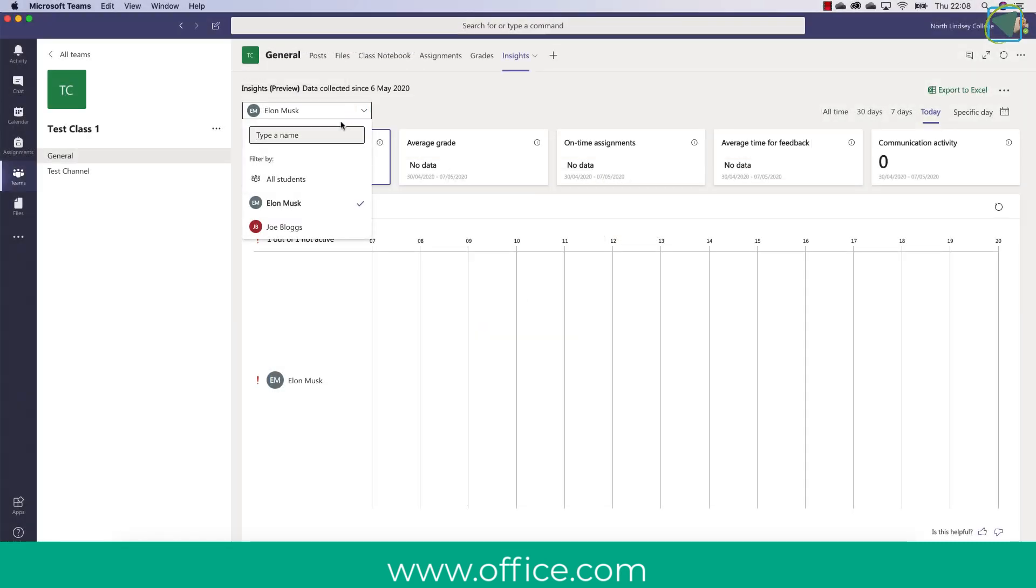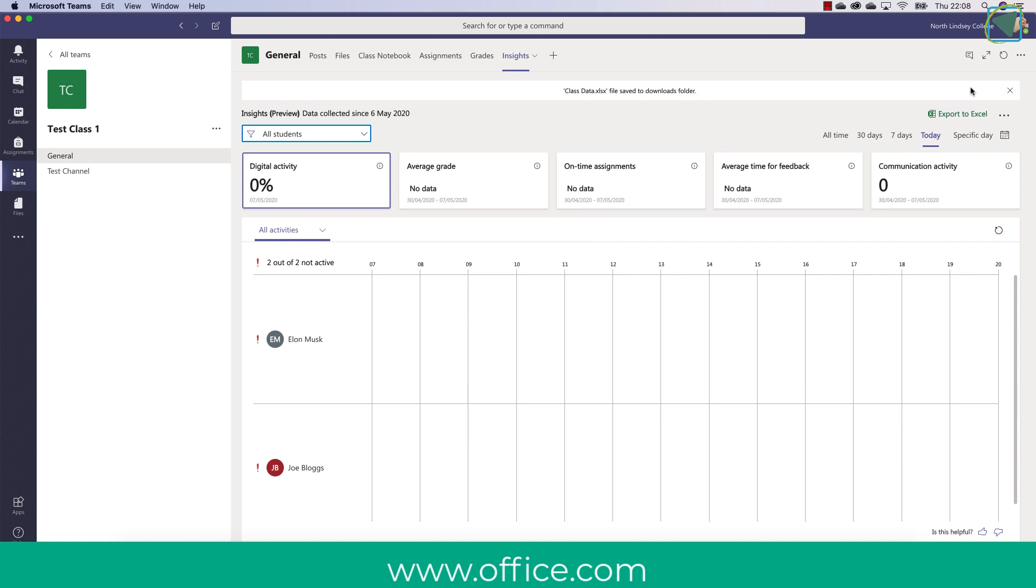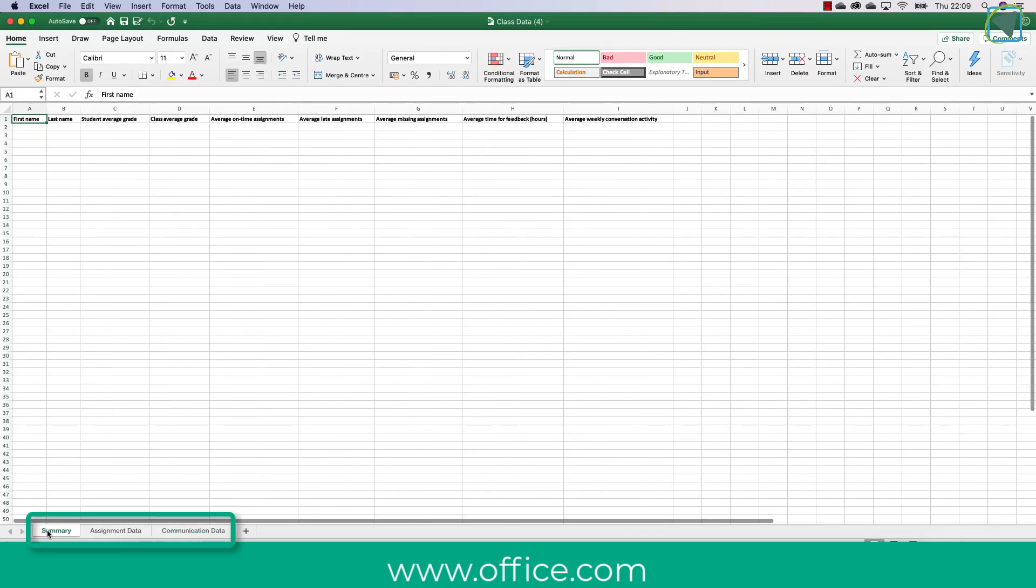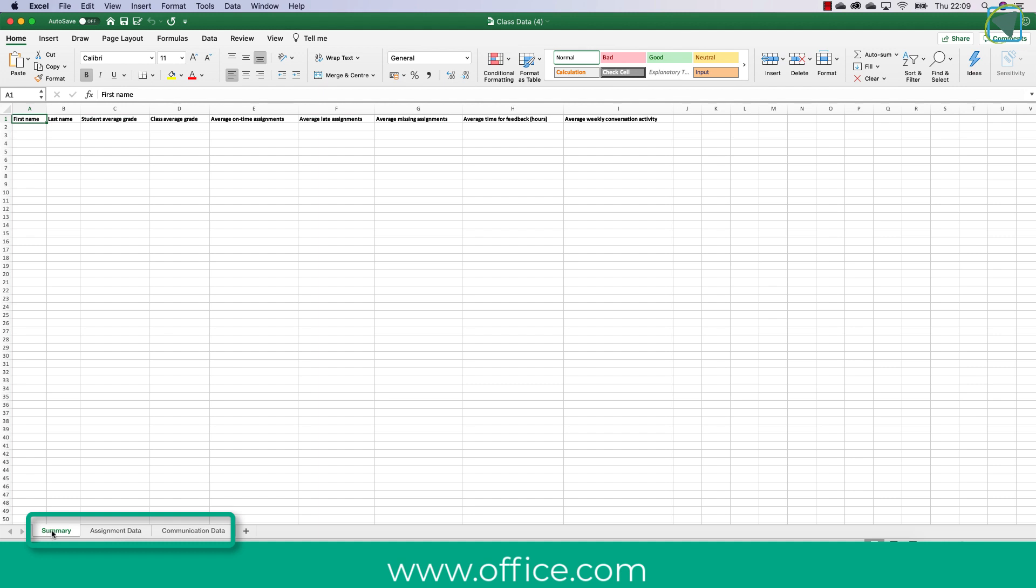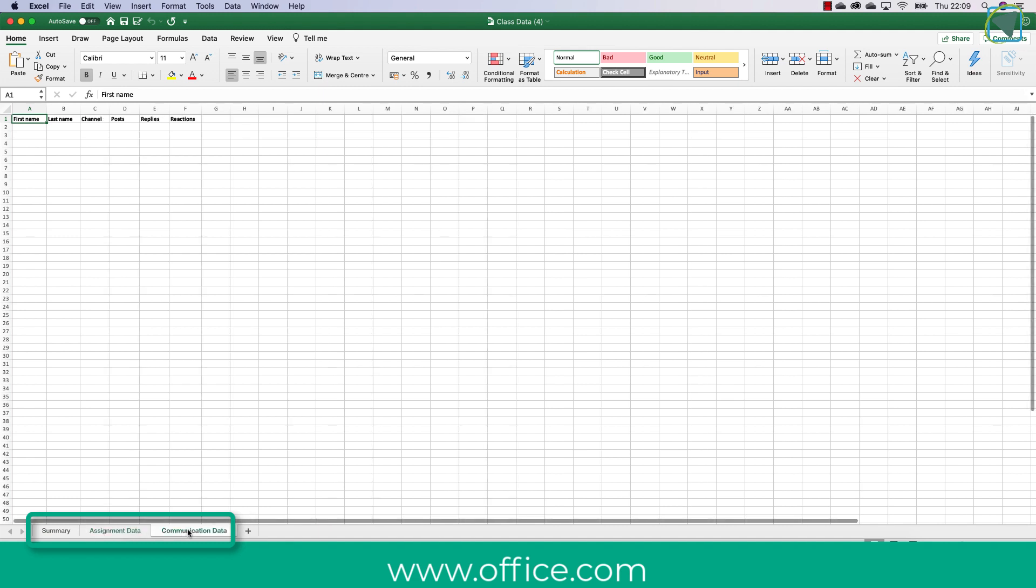We're just going to go back now into my class team and I'm going to select all students and you'll see that you can also export this information to excel. This is useful if for example you want to give this information to someone else such as a head of department. You can also use this data to put into your teaching file and you'll see that the tabs at the bottom break down the data into summary, assignment data and communication data to keep it nice and simple to view.